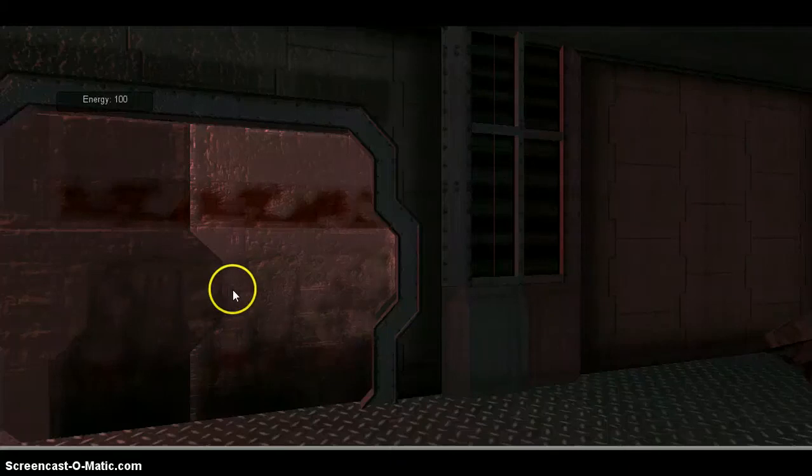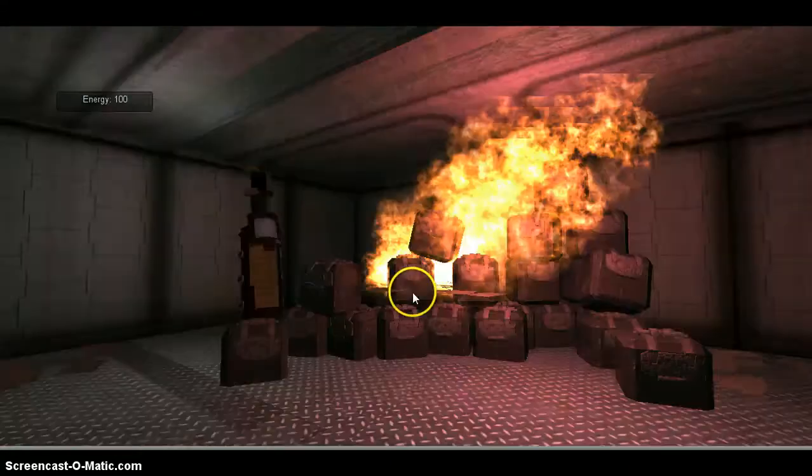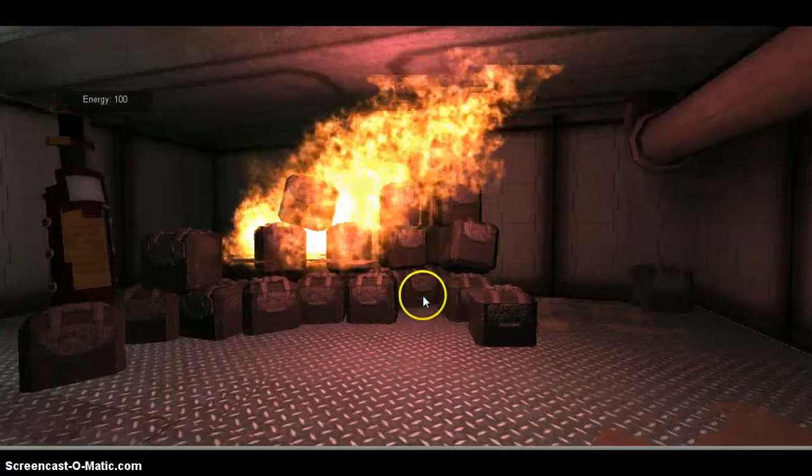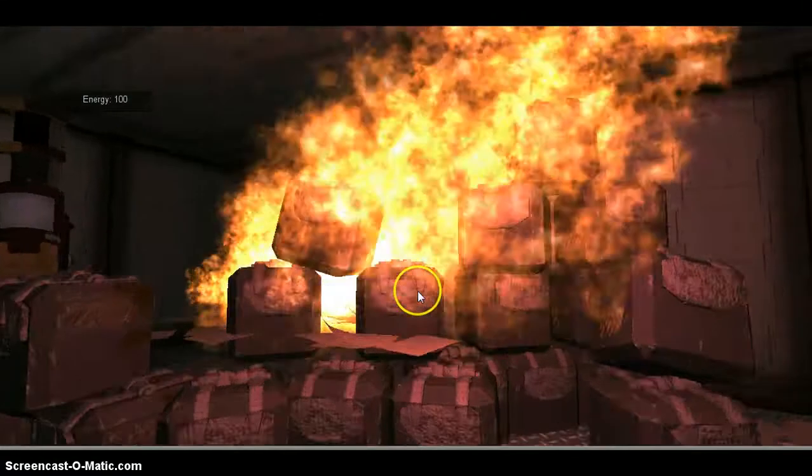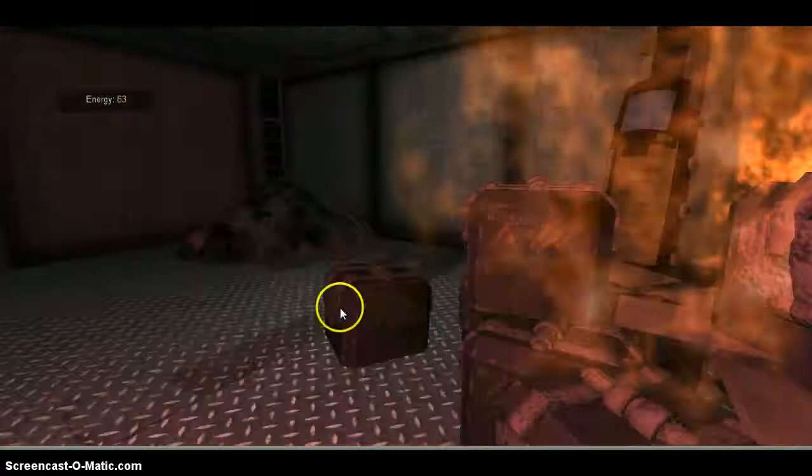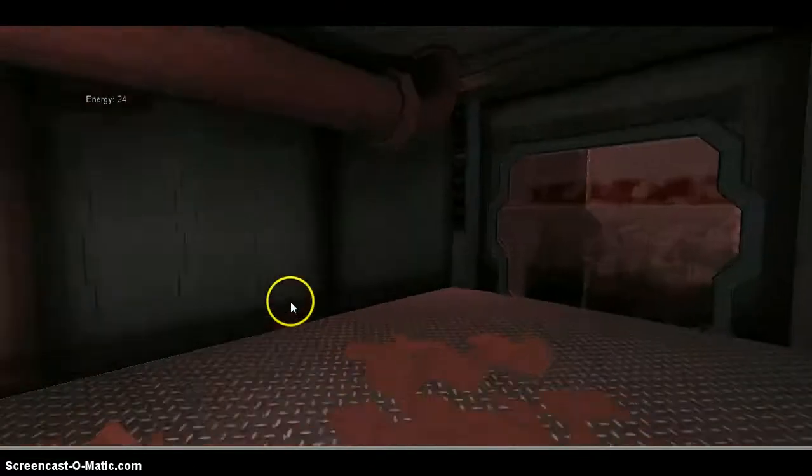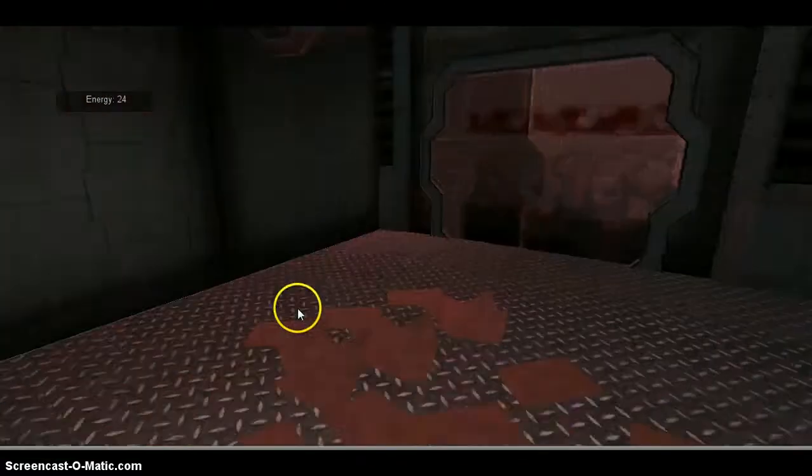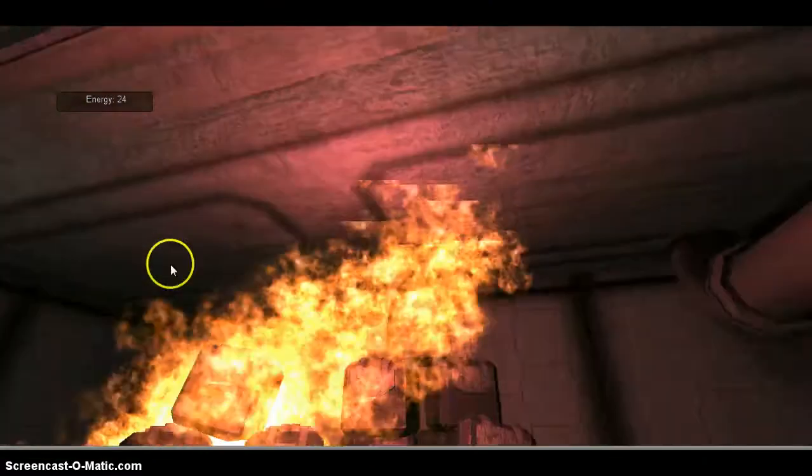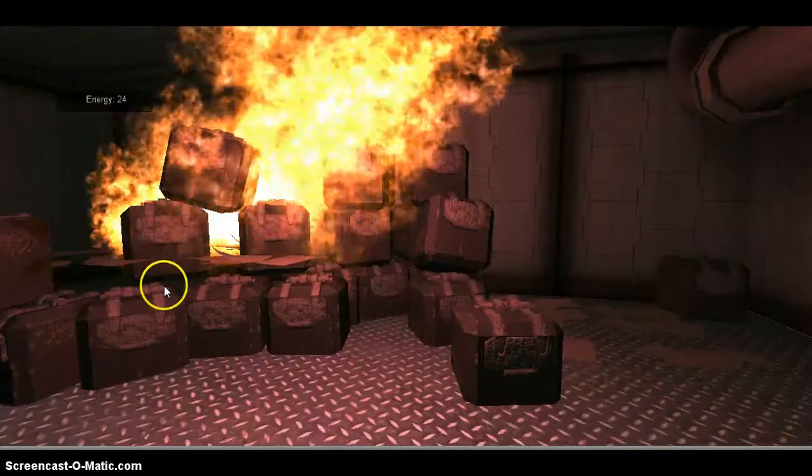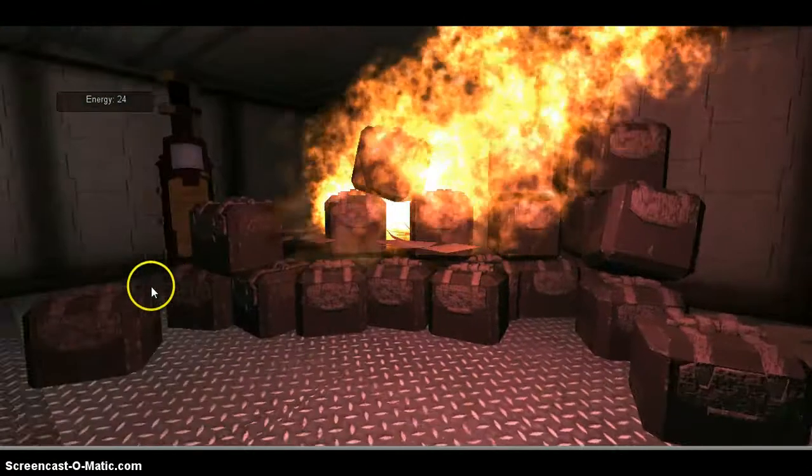All right, this is my Unity level. Fire makes my health, which I call the energy level, go down.